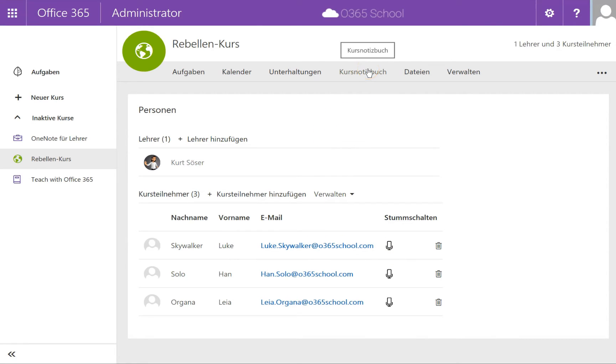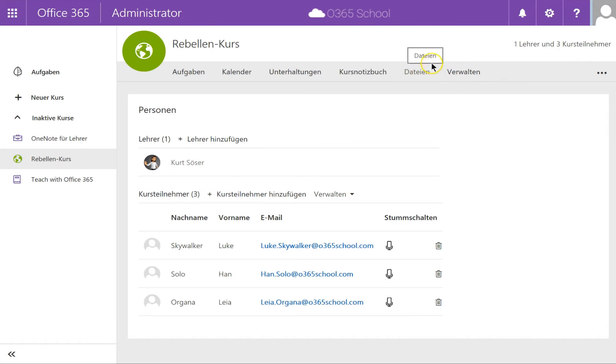This is pretty awesome in my opinion because now you have the possibility that students can self-enroll into courses. I'm thinking of open online courses within your school environment where you can make use of this.